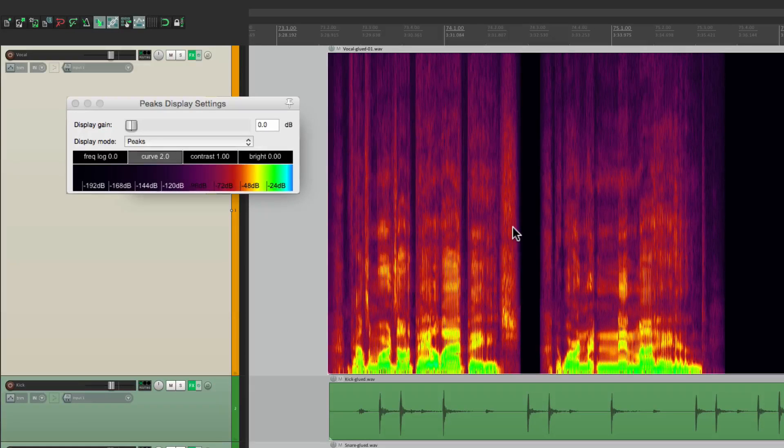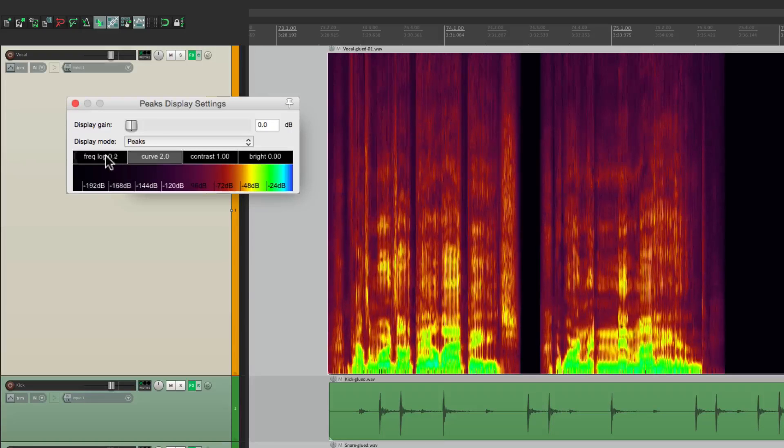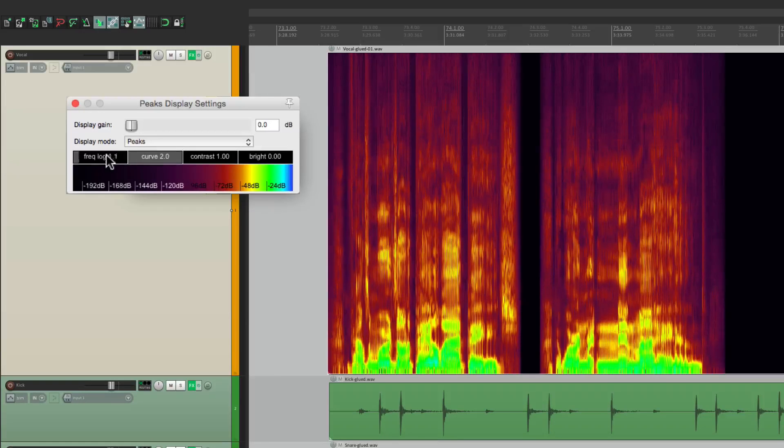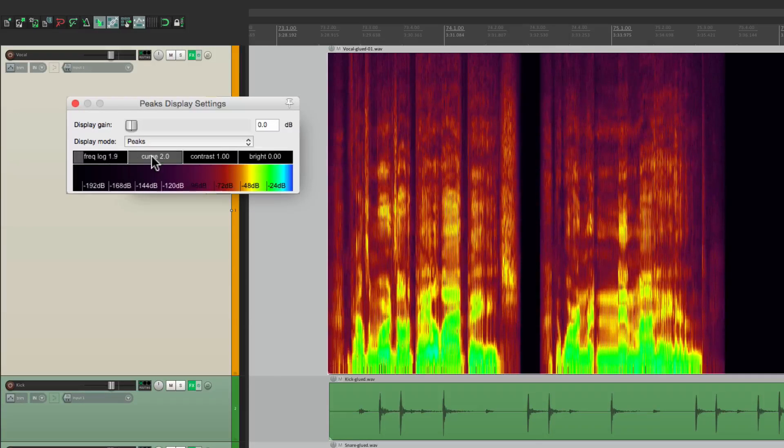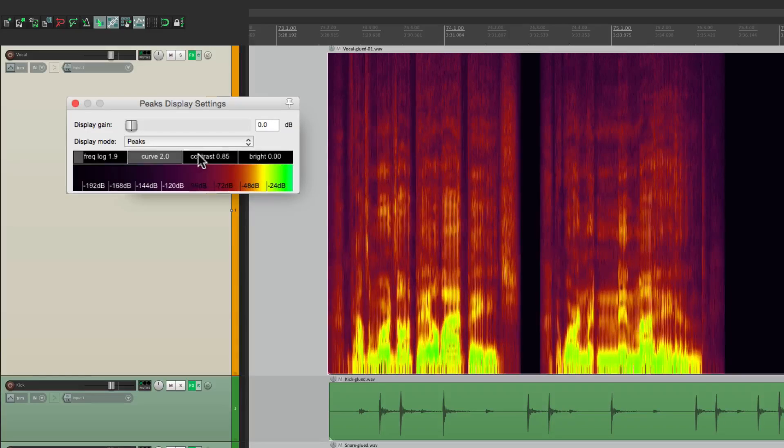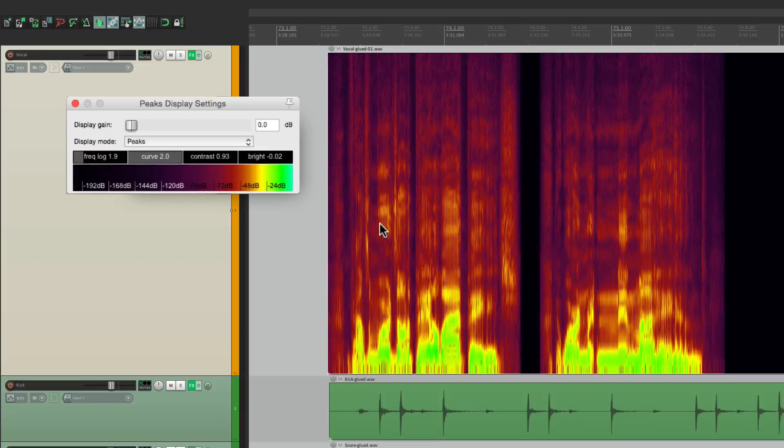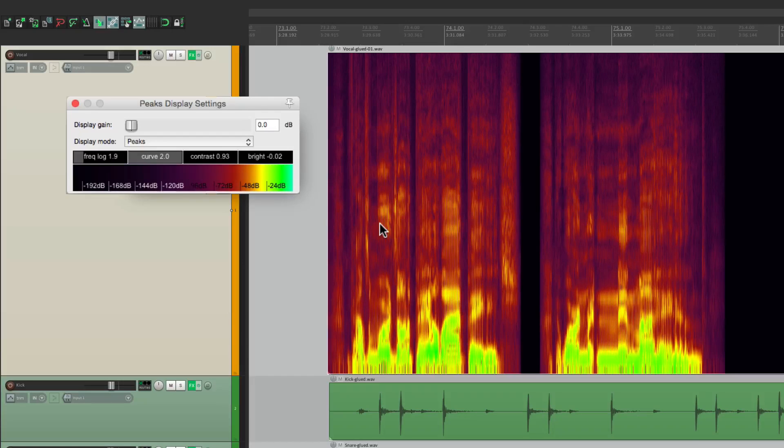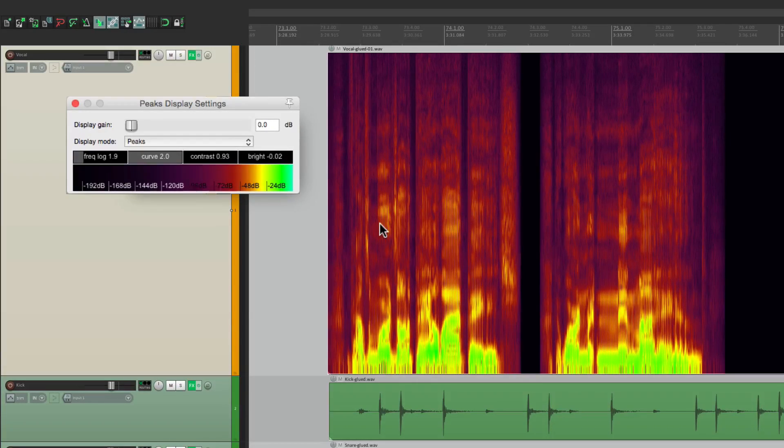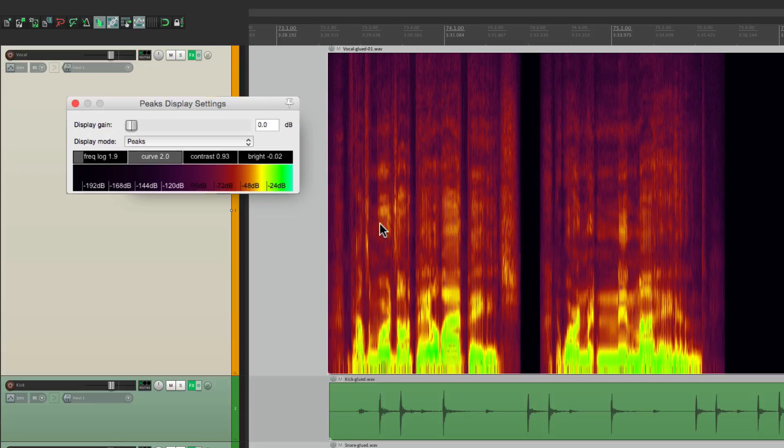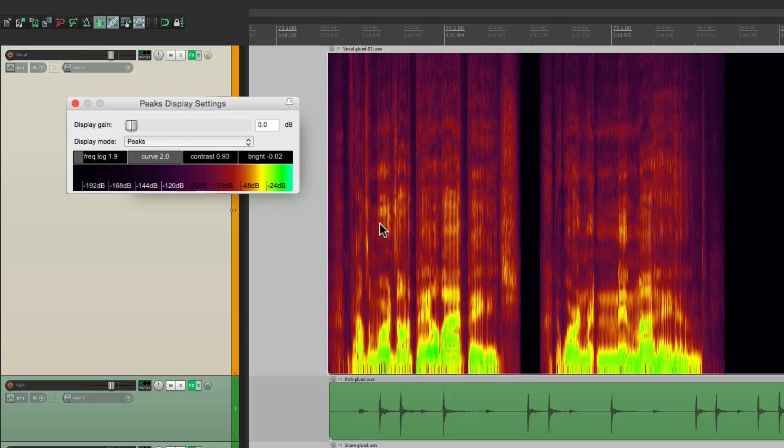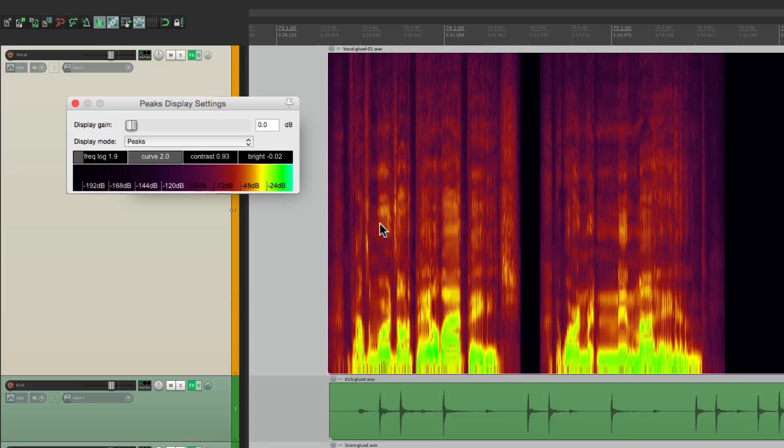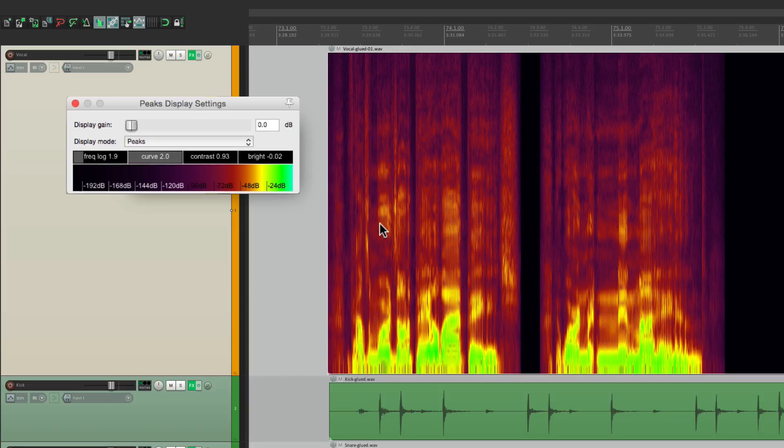So once again, we could tweak it with the colors, the frequency logarithmic, the curve, the contrast, and the brightness. Now what's the purpose of this? Let's say you want to edit certain sounds that only appear at certain frequencies. Maybe the click of a bass track, the S sound on a vocal, or some P-popping, or even the squeak on an acoustic guitar. We could focus on those frequencies, and just edit those instead of the full frequency audio.